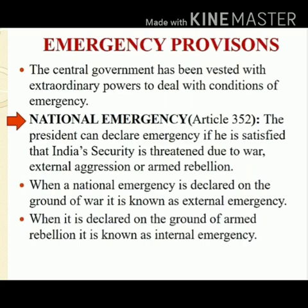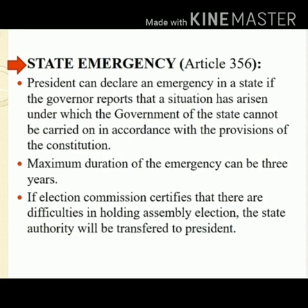The second one is state emergency under Article 356. The president can declare an emergency in a state if the governor reports that a situation has arisen under which the government of a state cannot be carried on in accordance with the provisions of the constitution. Whenever a problem arises in a state, the governor will report to the president and the president will declare an emergency. During that emergency, the governor will take the authority of that particular state.